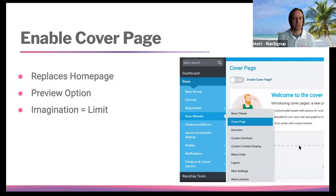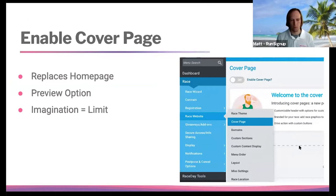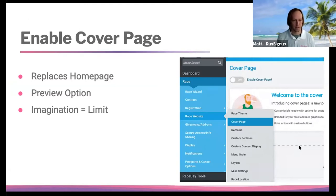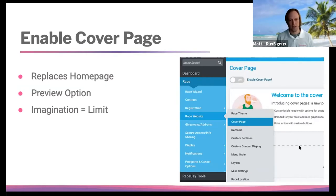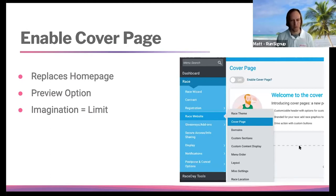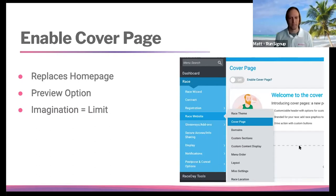The first thing you want to do is enable the cover page. Most anything you ever want to do when customizing your website is going to be underneath the race tab under Race Website. This specific presentation is only going to talk about the cover page section, which is highlighted right there. You can always use the menu search and type in the word 'cover' to bring you right to the cover page, or any other menu items you're looking for.